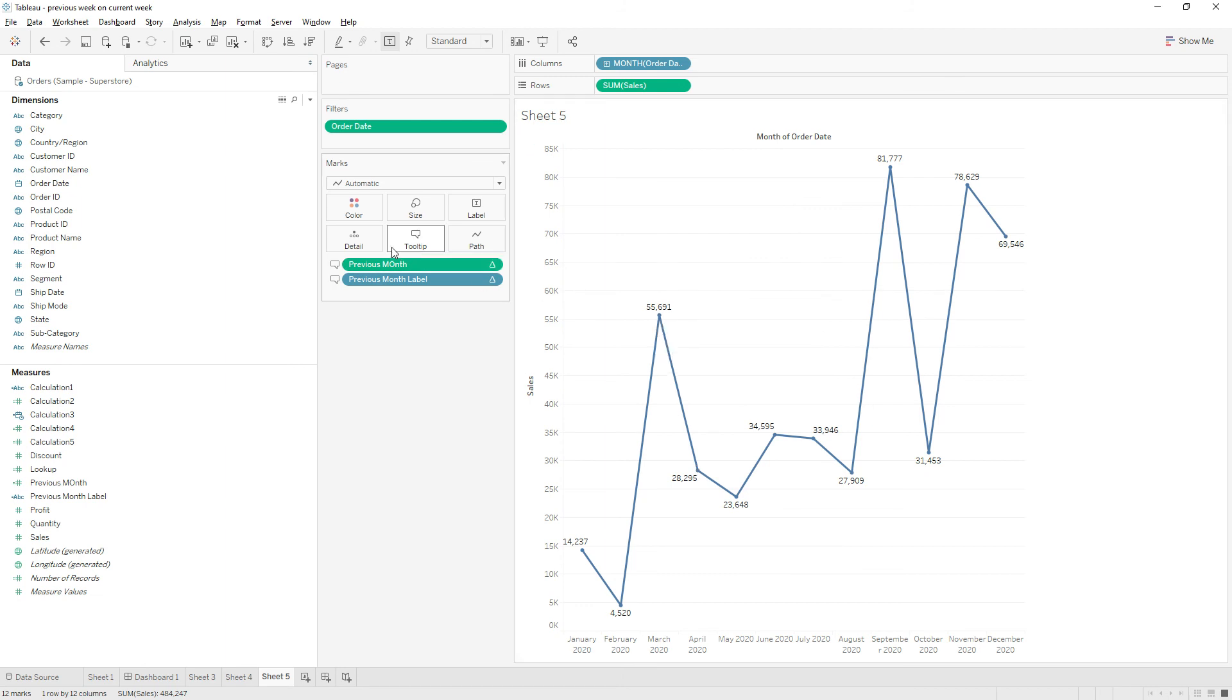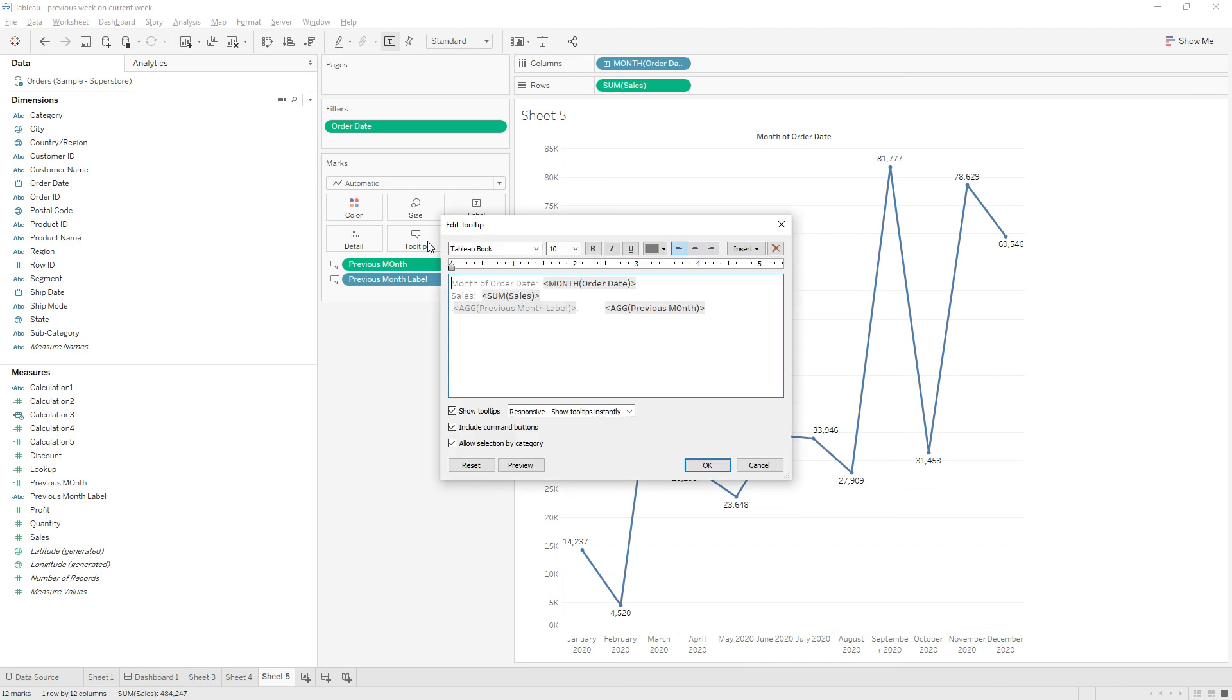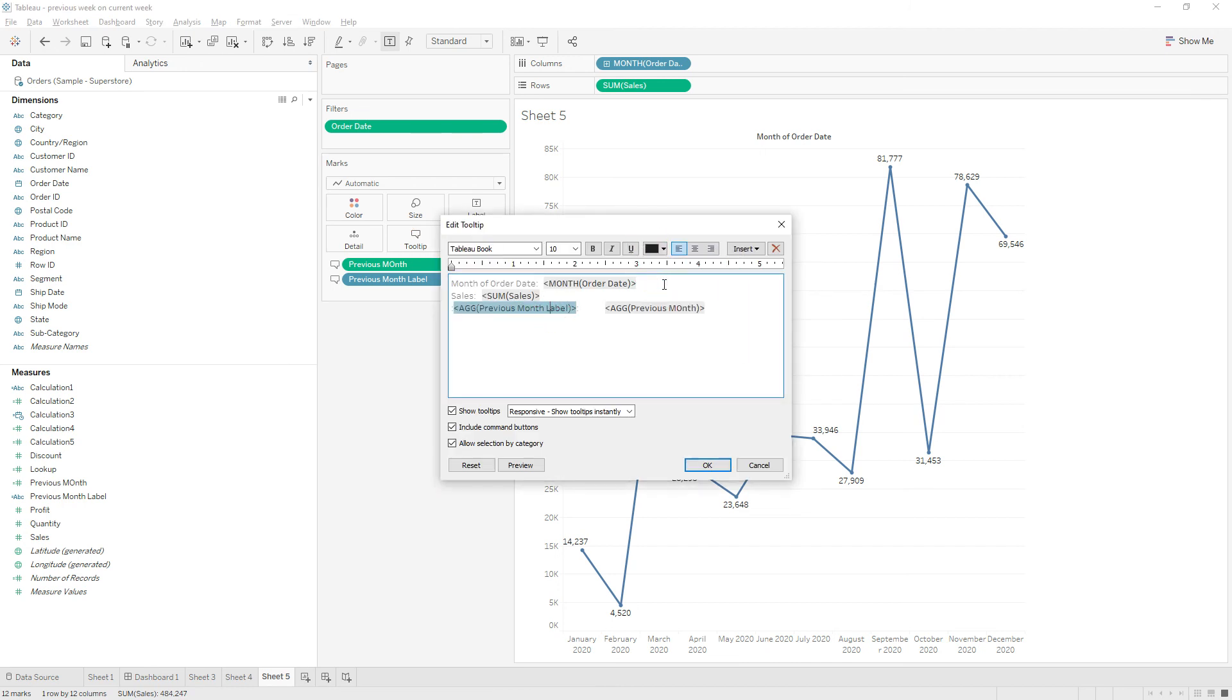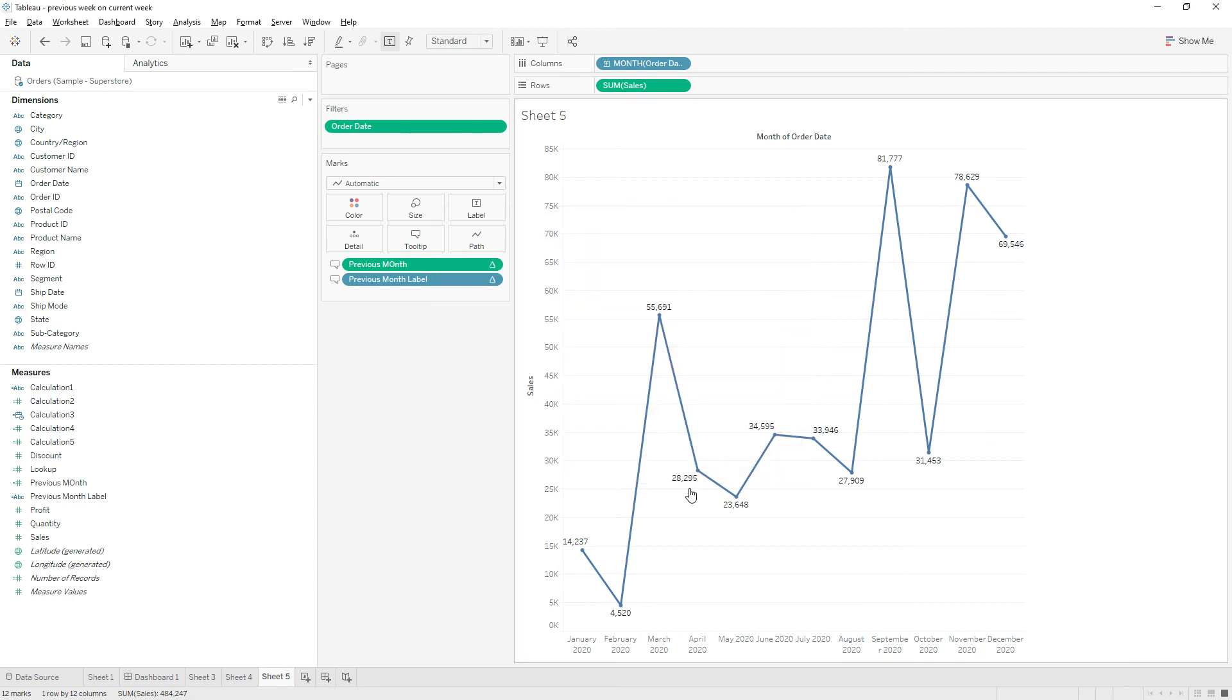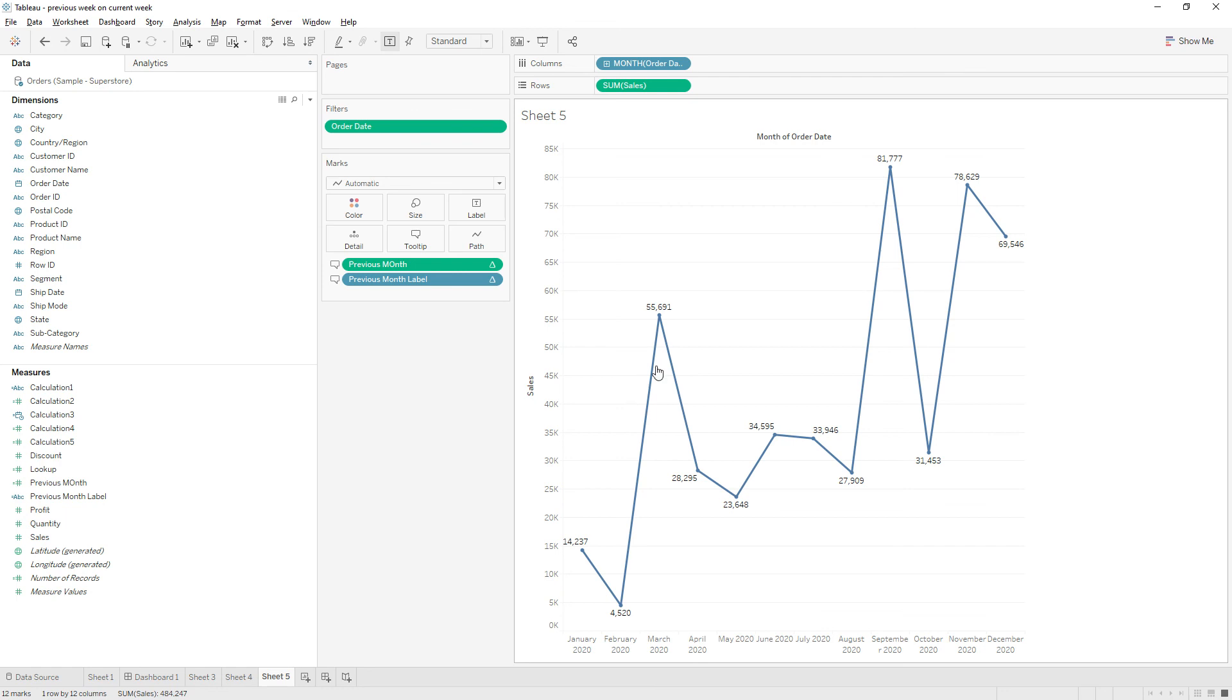So now if you see here, we have the February value. Let me highlight. We have the January value - the January label displayed in the February, and February label is displayed in the March. So our calculation is working fine.